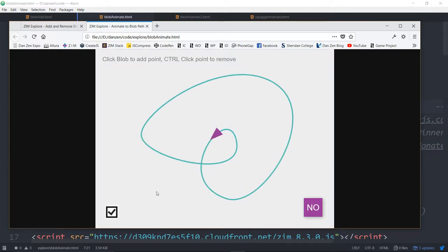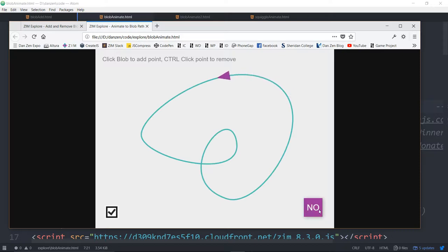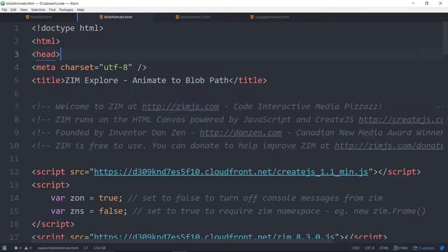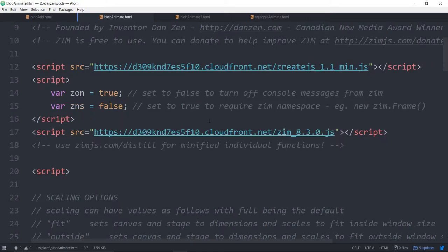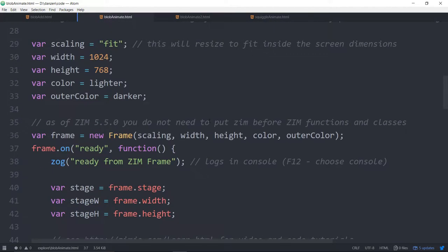That's animating to a blob and we can stop animating if we so desire. That's just the pause animate. Let's dig into the code a little bit on this one.